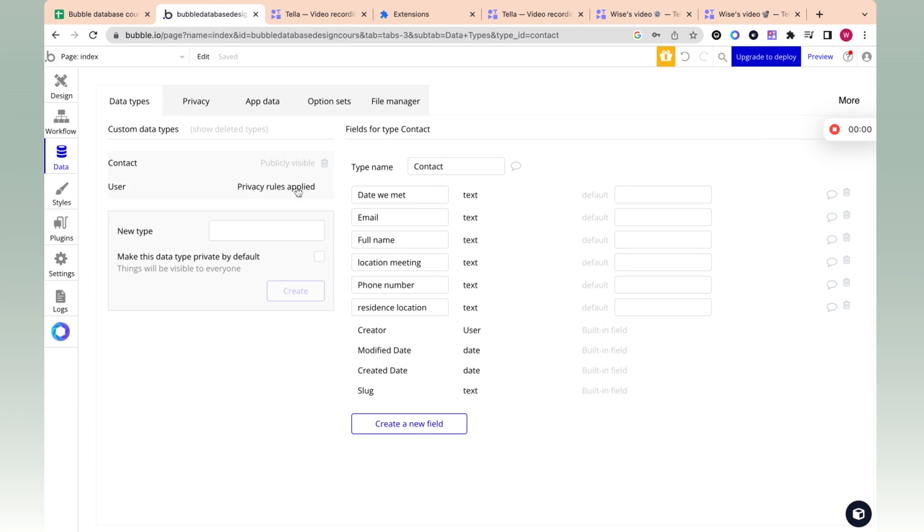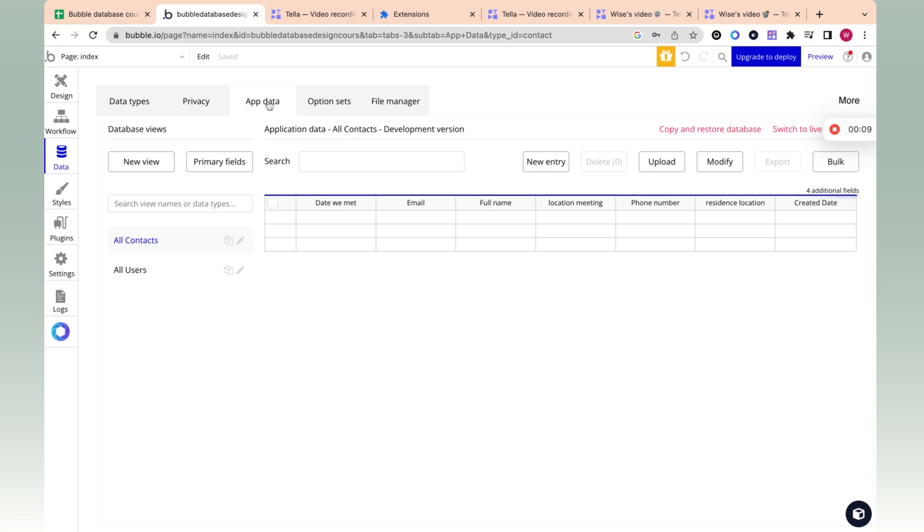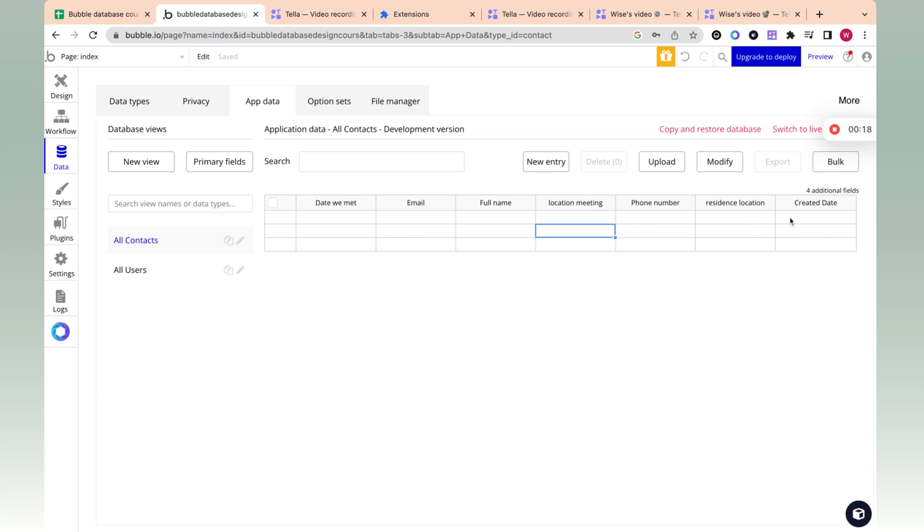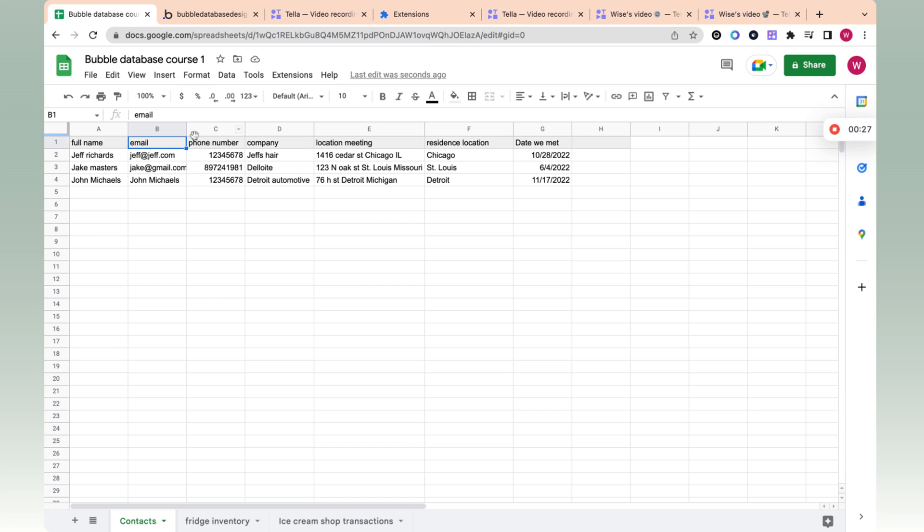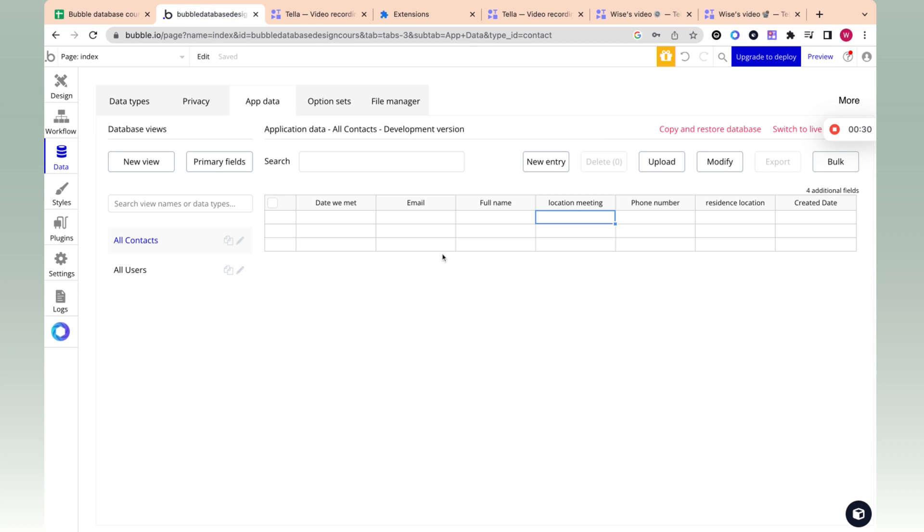So to see the actual data, bubble has this weird view that is very similar to Excel on app data. So if I go to app data and I go on the left to contacts, let's ignore users for now. Right now we have contacts. Now we can see a view similar to Excel with additional fields like created date that bubble automatically has, which is a column. We can see that this looks very similar to our Excel table.